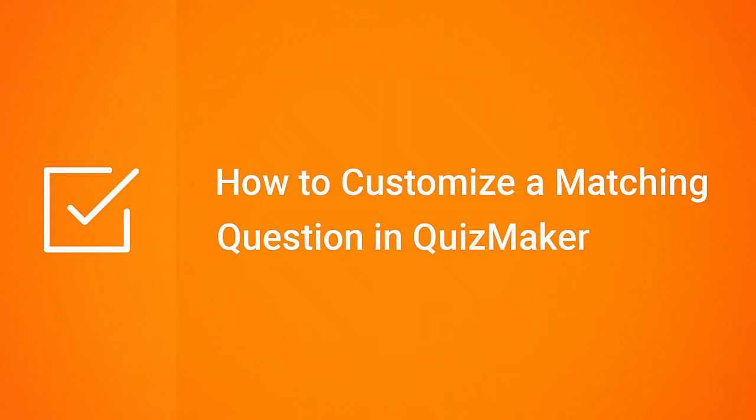Hi, it's Brian from iSpring, and today we're going to find out how to customize a matching question in iSpring Quizmaker.